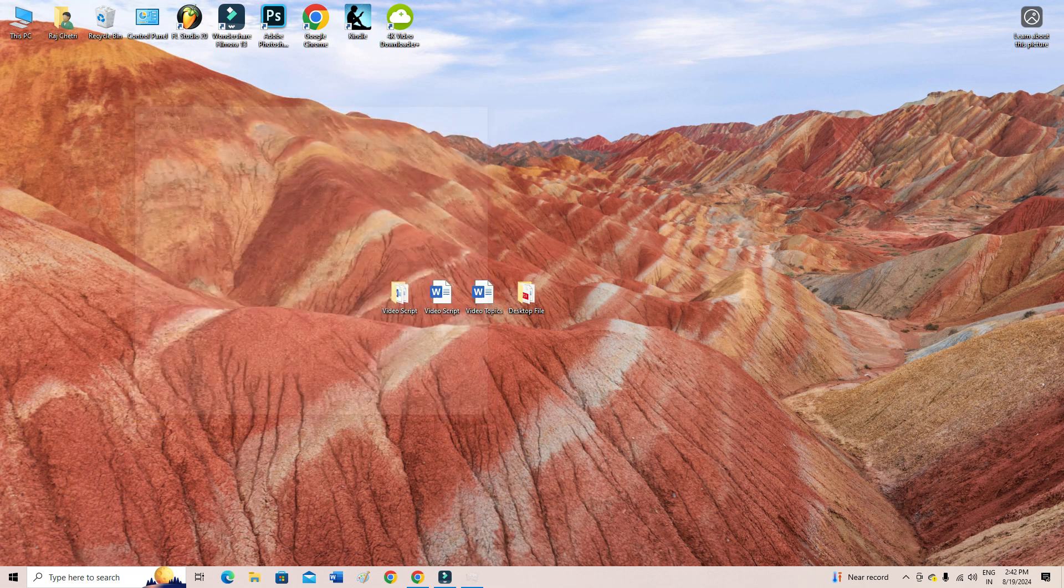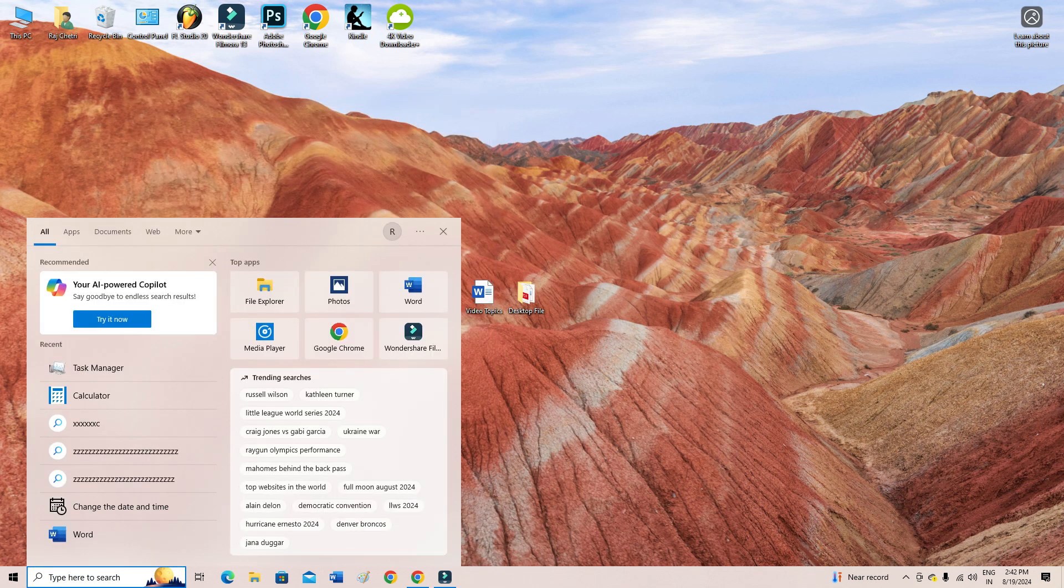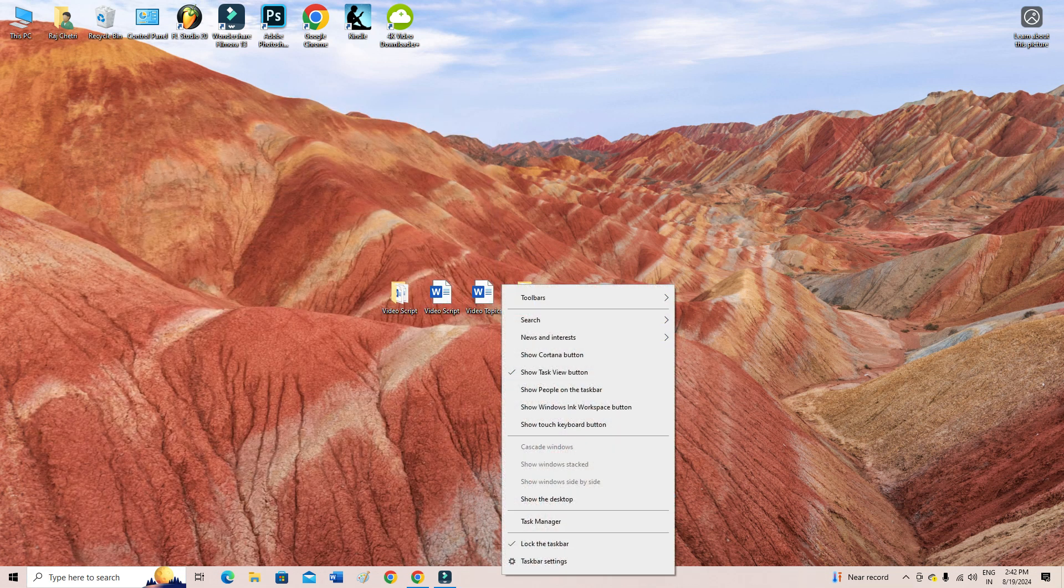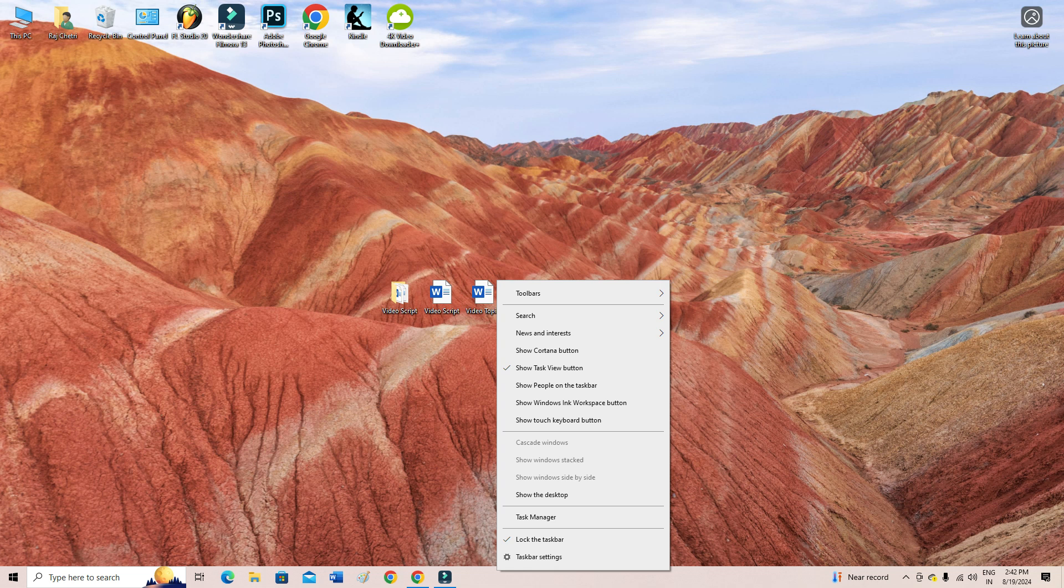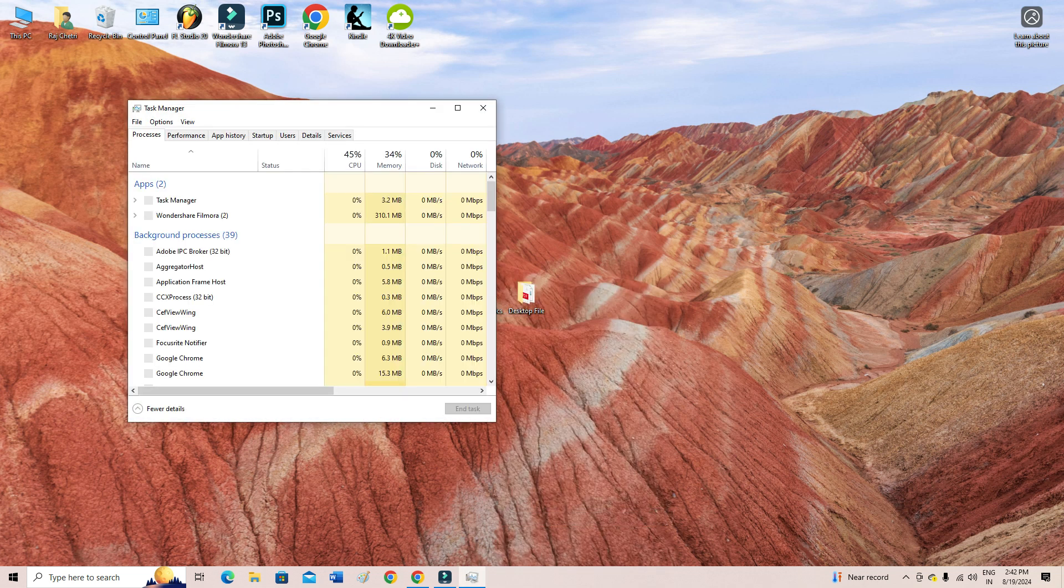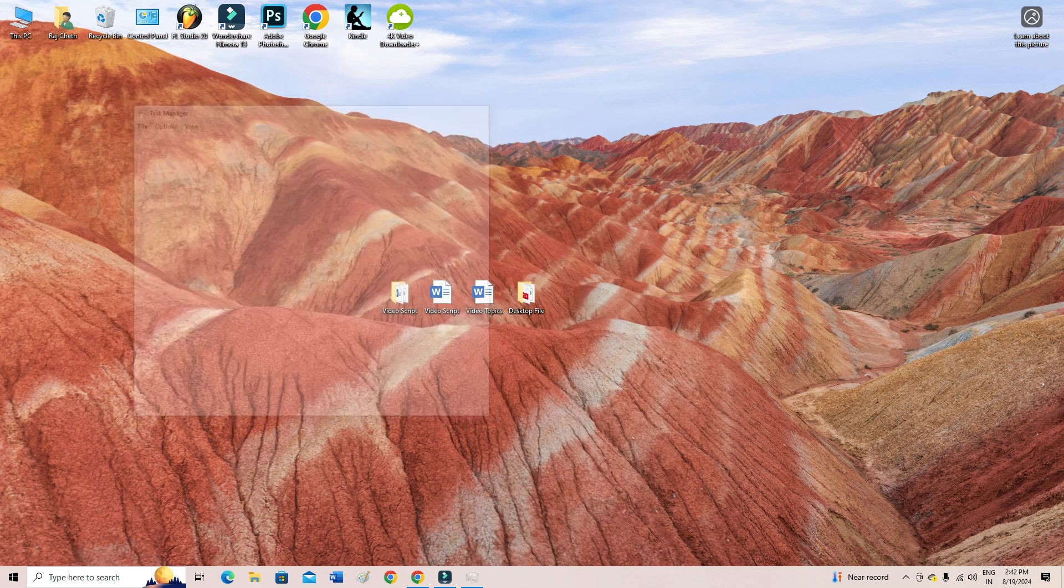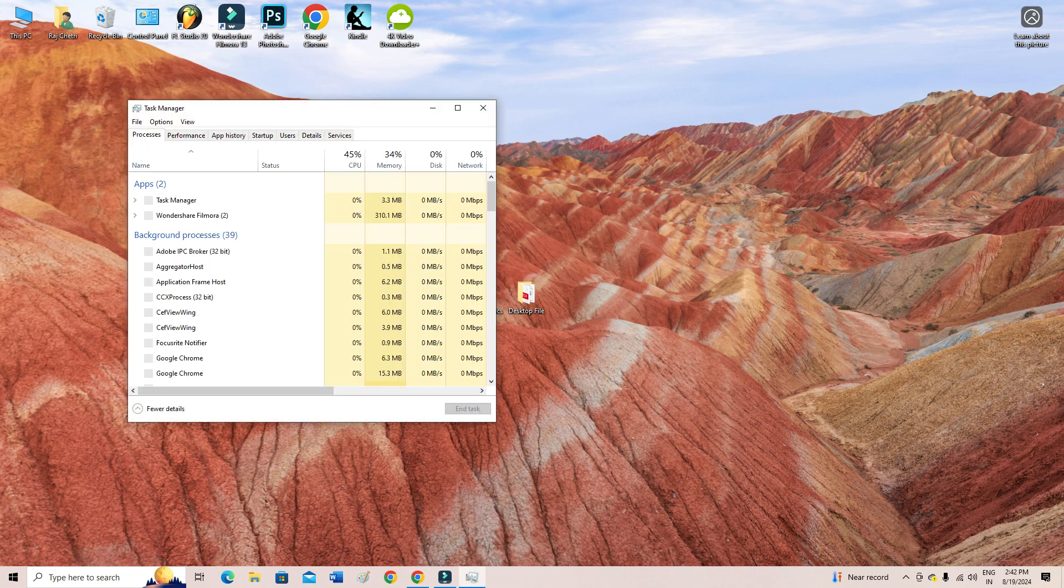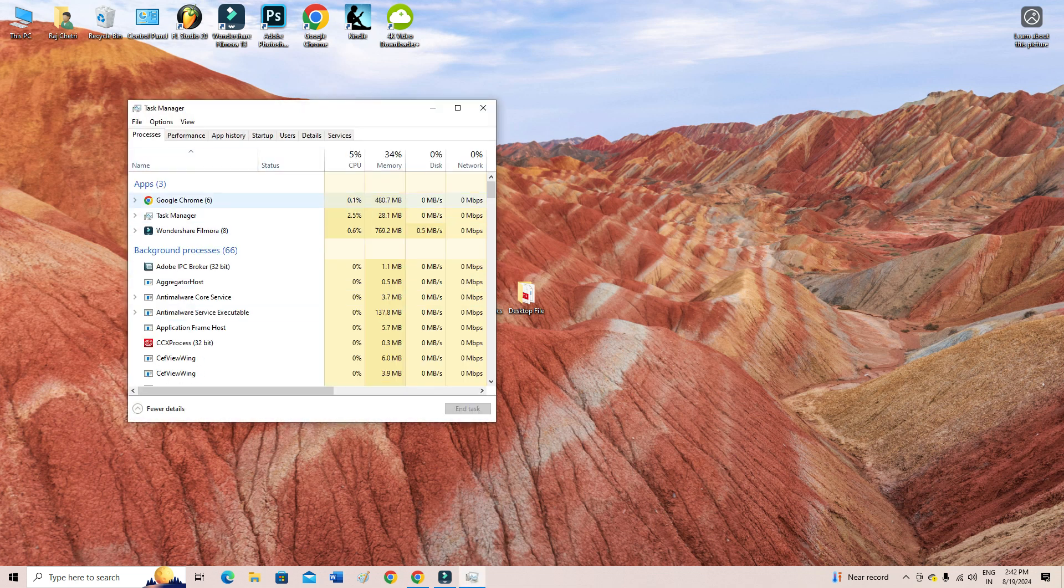And if you are not able to search from here, then you can simply right-click here on your taskbar and then go to Task Manager. You can also use the shortcut on your keyboard: Ctrl+Alt+Delete, and then from here go to Task Manager.